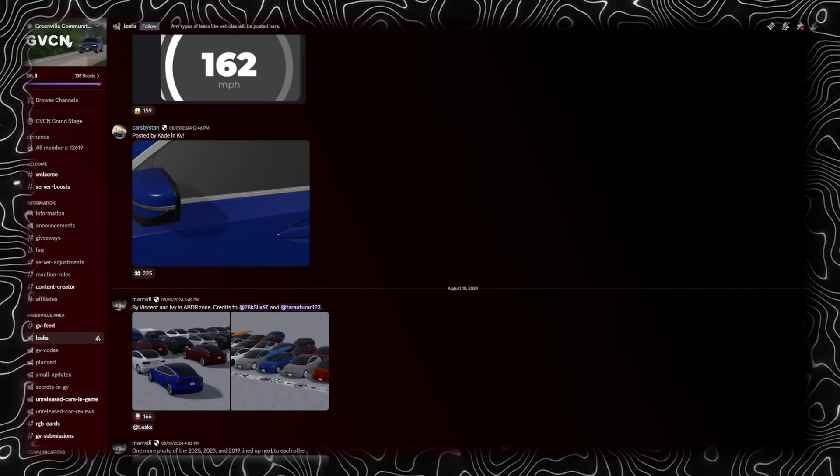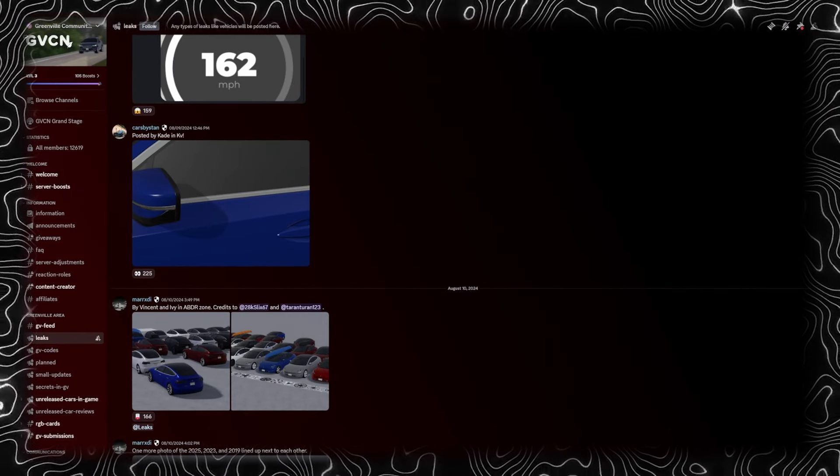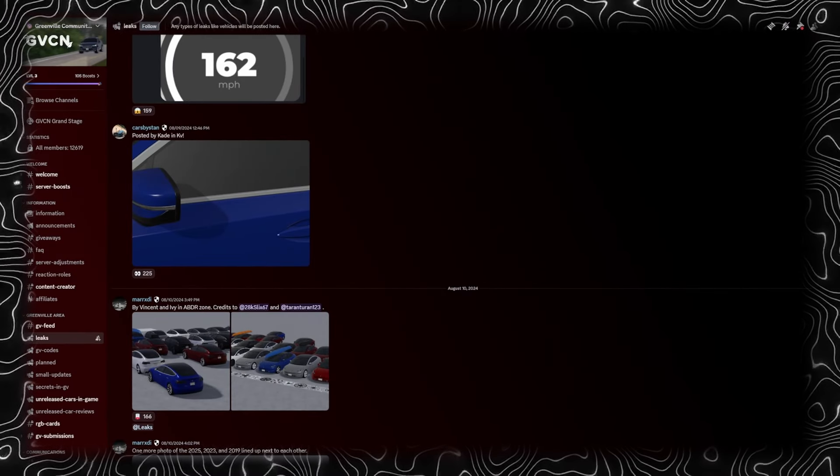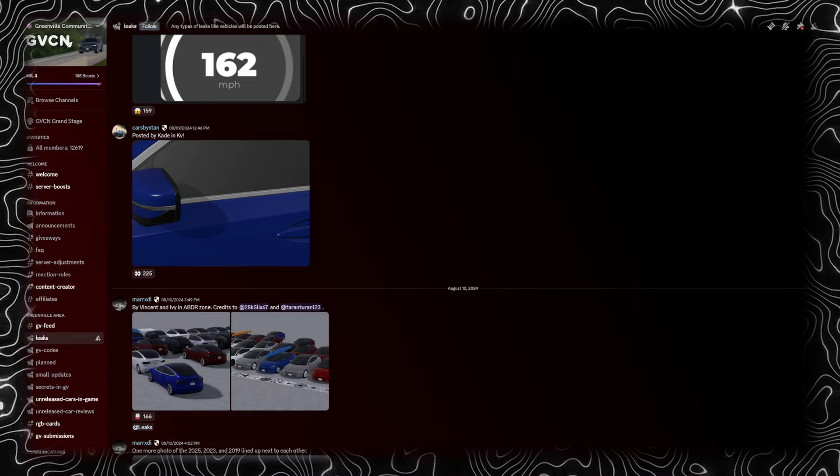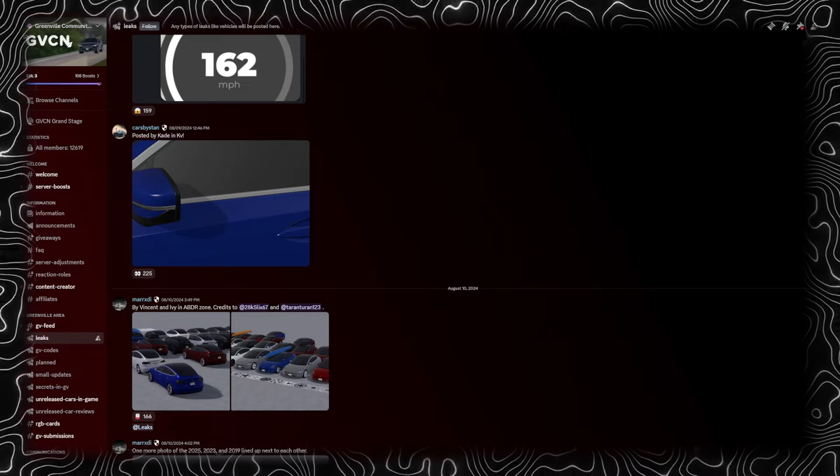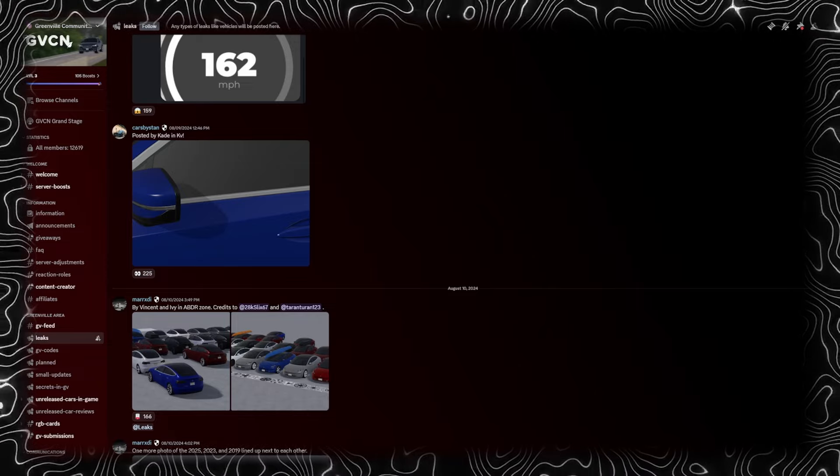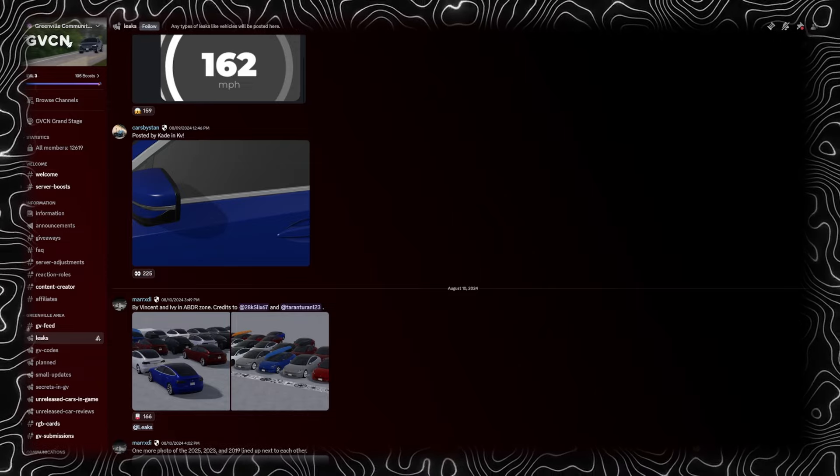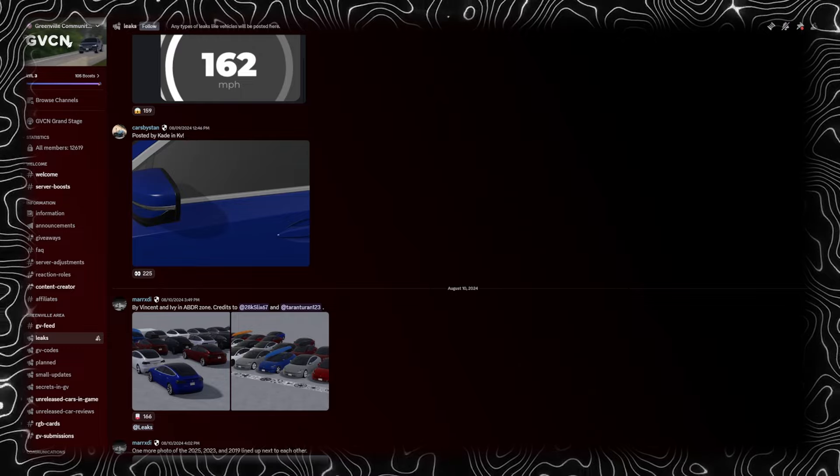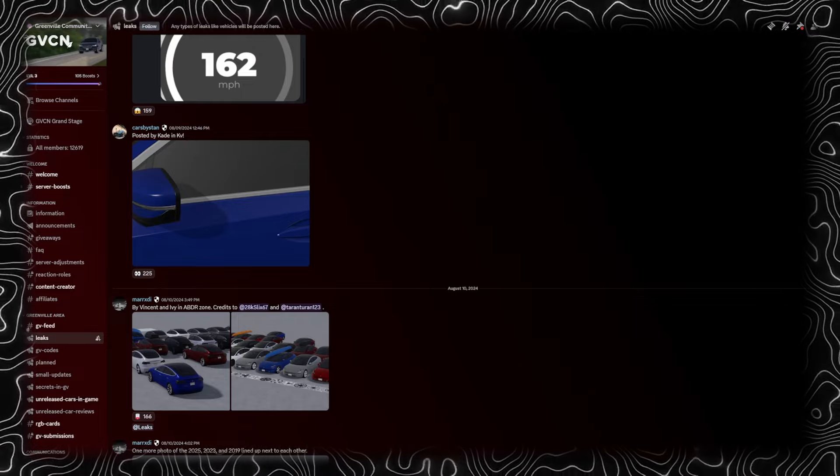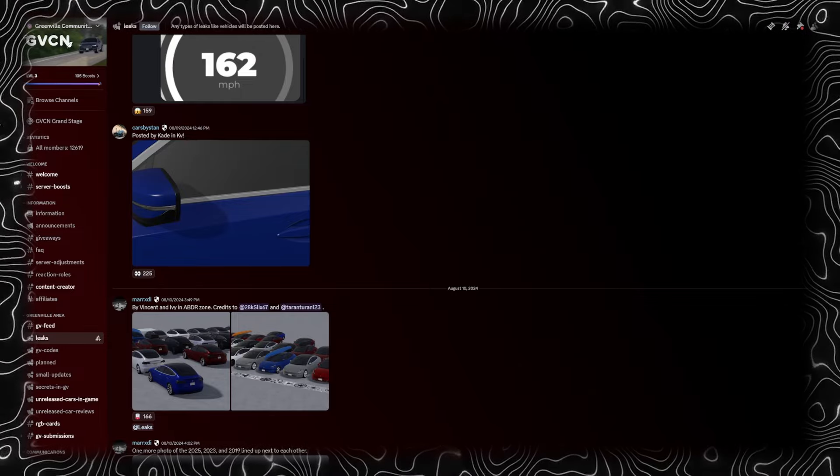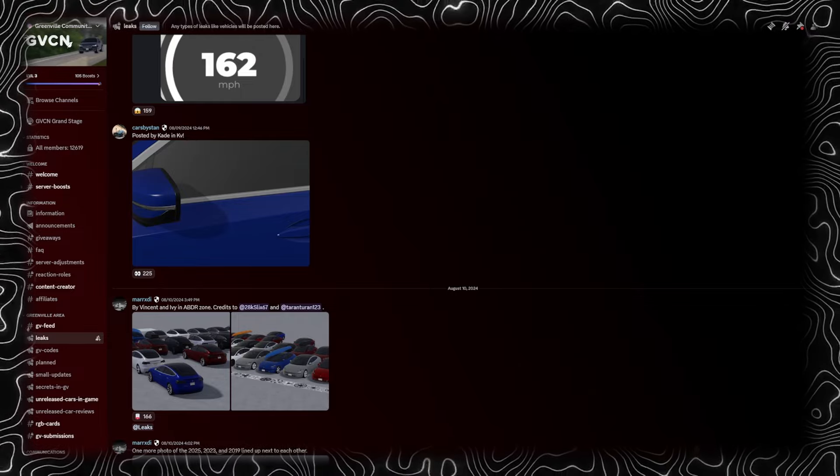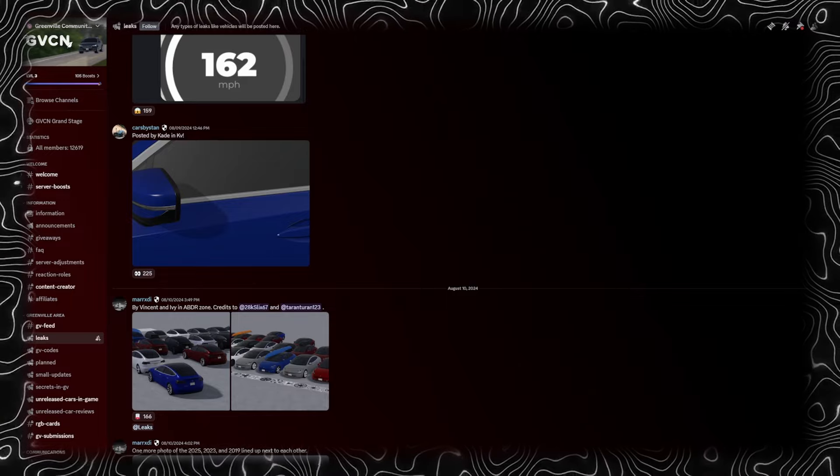Hey guys and welcome back to another video. Today I got another Discord video for you, a really interesting one. We got an insane leak I actually saw this morning and it's one of my predictions for the Greenville update: a new building. We're going to check that out in a few minutes and review some older leaks I haven't covered yet.